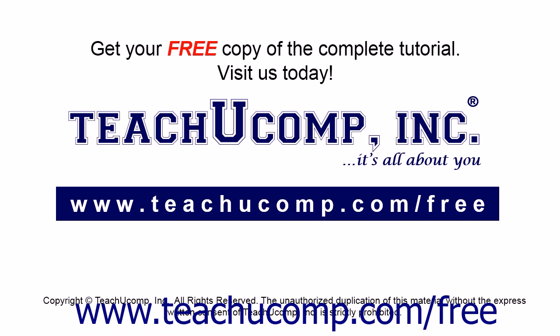Get your free copy of the complete tutorial at www.teachucomp.com forward slash free.